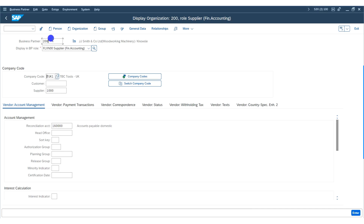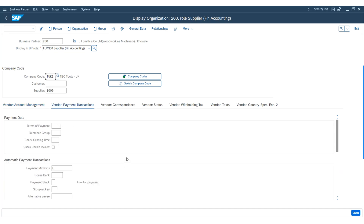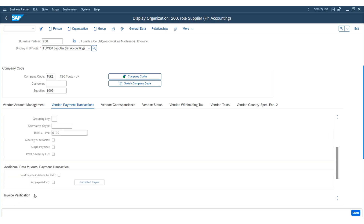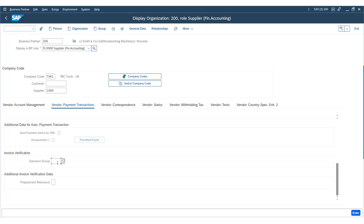I'm displaying the business partner number and showing you the company code data using the role FLVN00. You can also find the vendor number under Payment Transactions. There are two tolerance fields available: the first is under Payment Data, and scrolling further down reveals the Invoice Verification tolerance. Here we are configuring the invoice verification tolerance group, which specifies up to which amount the system should automatically clear a balance and how it should handle the difference.